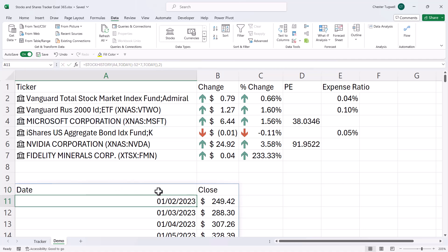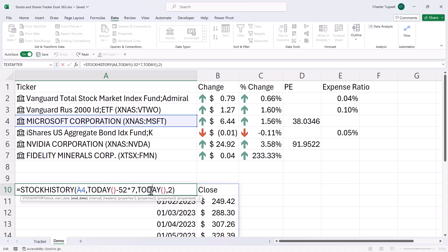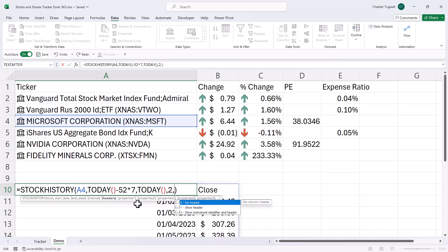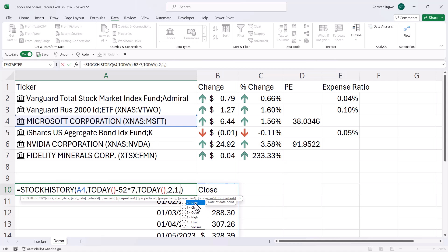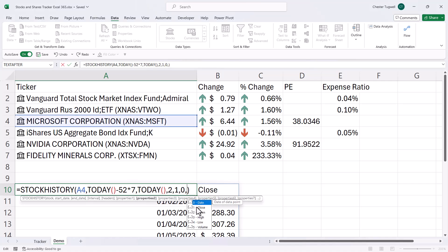Now I can return more than the closing price. And I can do that by using these property arguments. Now, first of all, we've got this headers argument. I do want to show headers, so I'll say that's one, comma. Now, instead of just showing the date and closing price, what I can do is specify more columns. So I'm going to start with date, comma. Then I'm going to have closing price, comma.